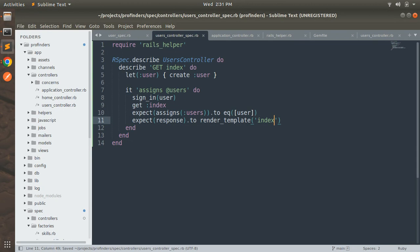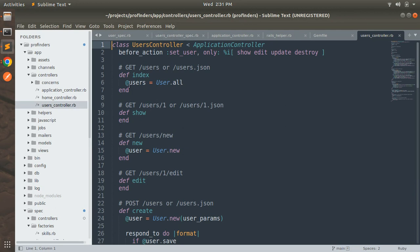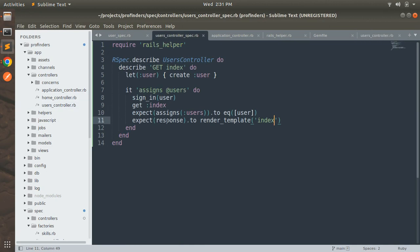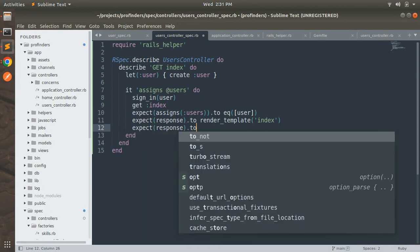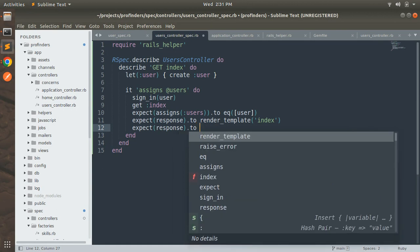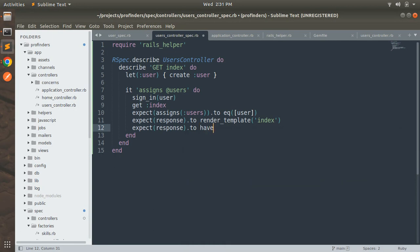Let's try the simplest approach by expecting multiple conditions in the same example. We add expect response.to render_template :index — this means whenever a request comes to the users controller's index section, it must render the index template. We also add expect response.to have_http_status :ok, meaning the response must have HTTP status 200 when the request is successfully rendered.